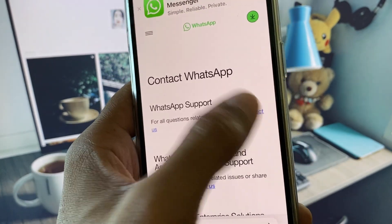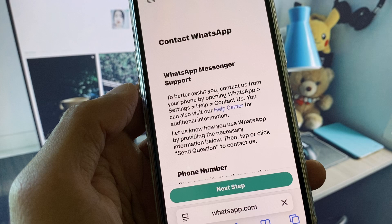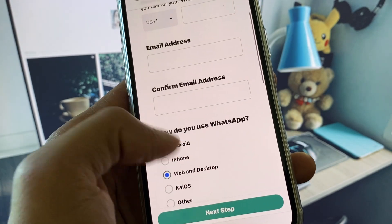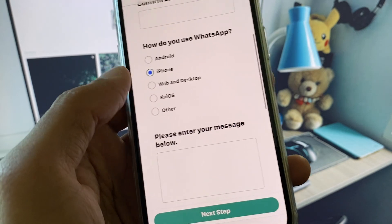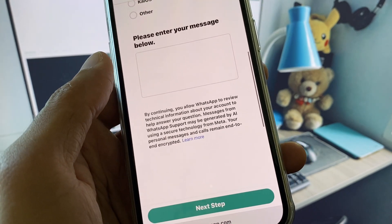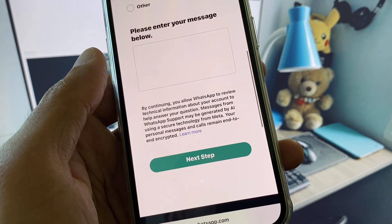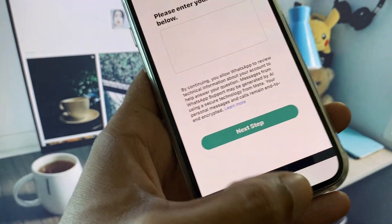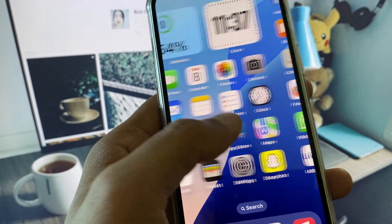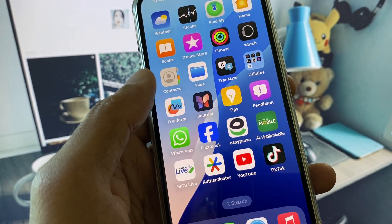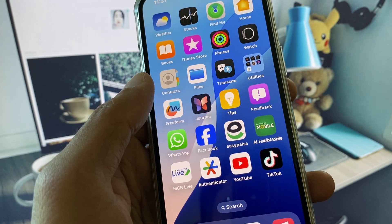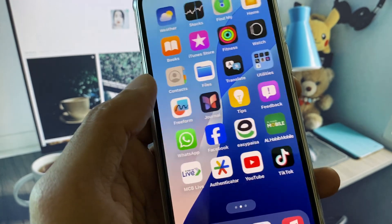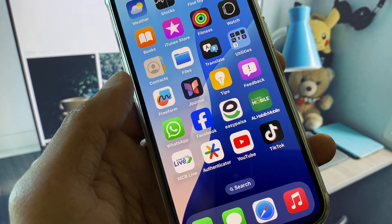Click on Contact WhatsApp and enter your phone number, your email address, select your device — I am using iPhone — and enter your message explaining that you are not able to open WhatsApp. After this, submit your appeal. Within a few minutes they will review your appeal and fix your problem. Hope you liked this video — please subscribe to my channel, thank you.